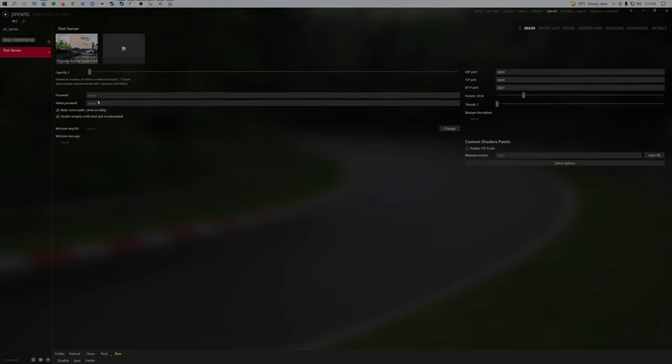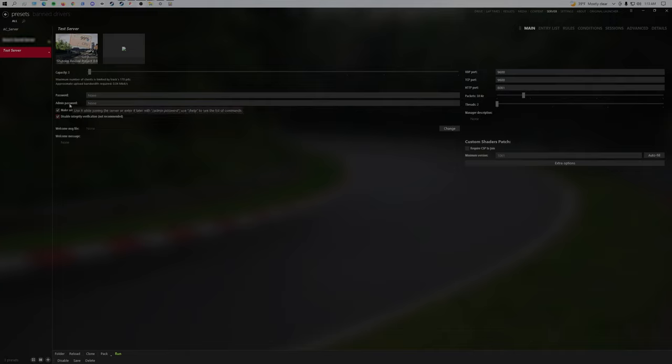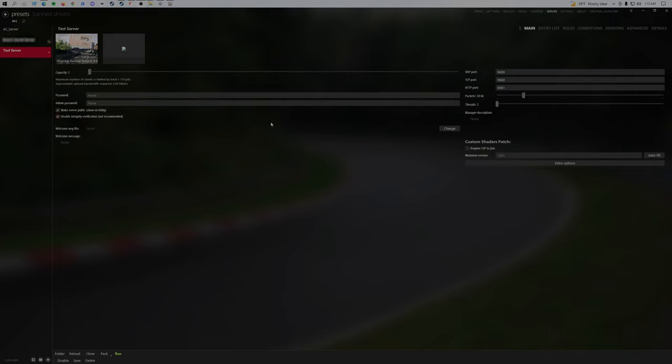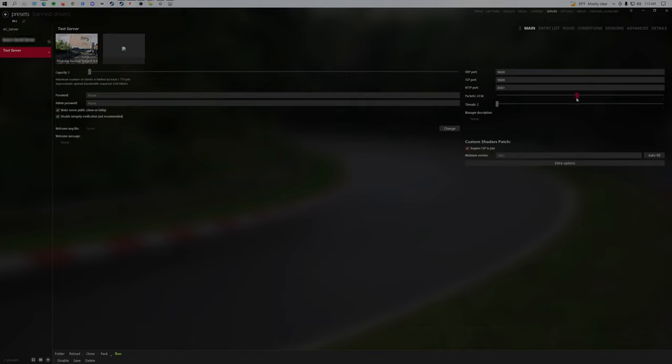If you want to put a password, you don't need to put a password, but you should put an admin password. You can click this off, require CSV to join. Up the amount of packets to 60 and the threads to 4. If your computer can handle it, you should put it to the max.